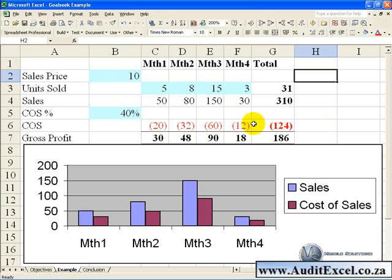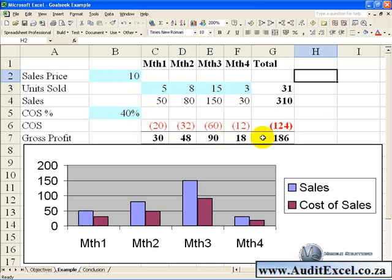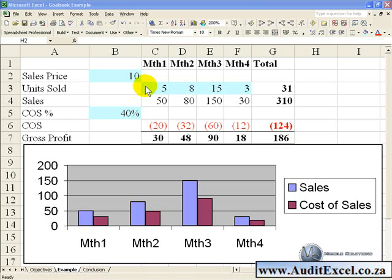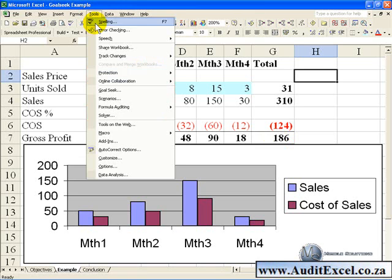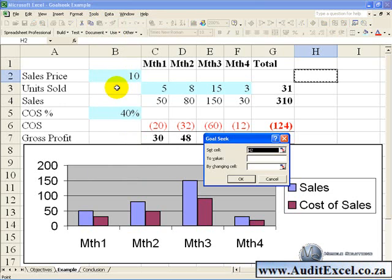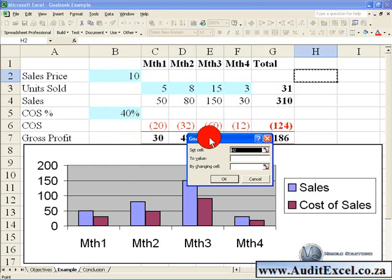Let's say we want to find out how, by changing the sales price, we can achieve a gross profit of 200. To activate Goal Seek, you click on Tools, Goal Seek, and this box will pop up.